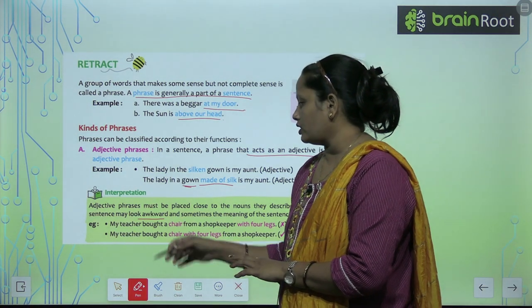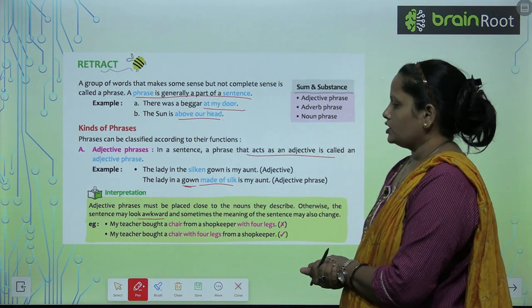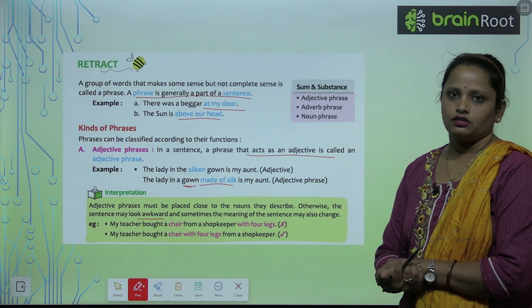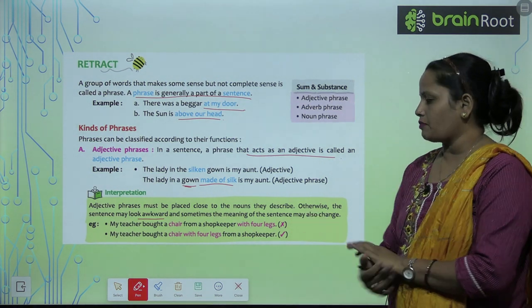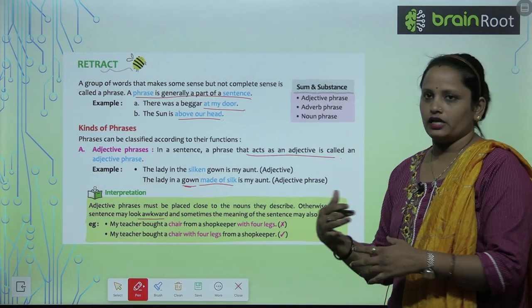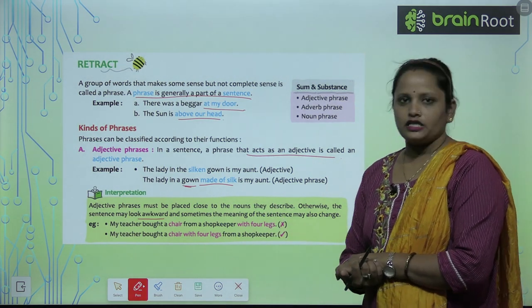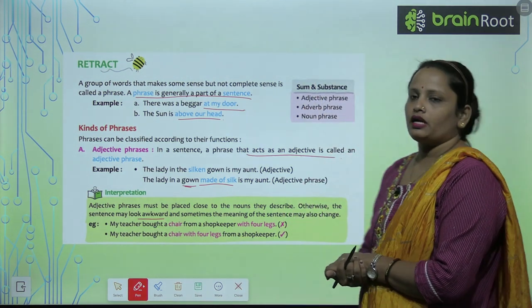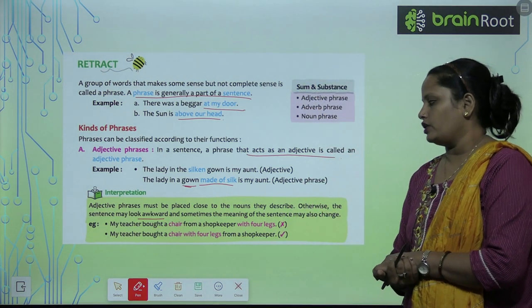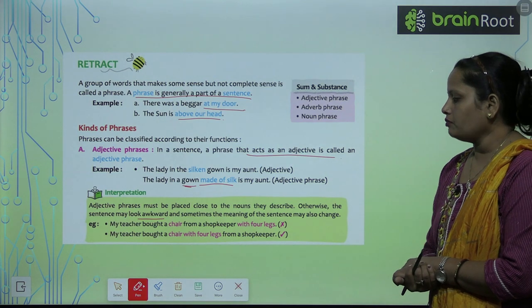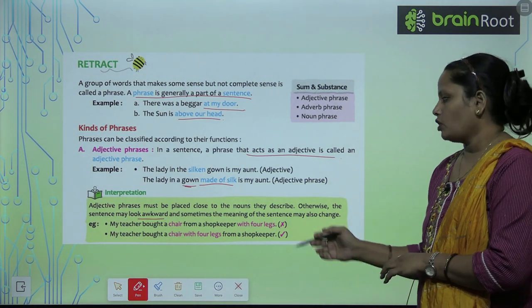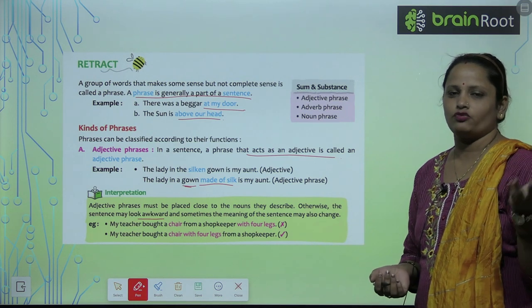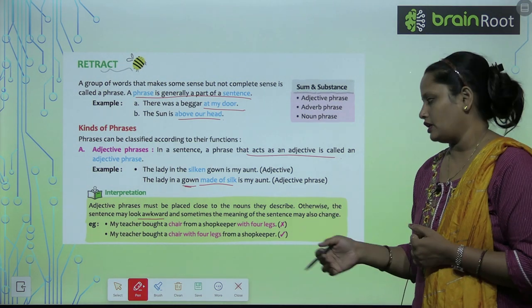For example: my teacher bought a chair from the shopkeeper with four legs. Toh ab yahan pe 'with four legs' aur 'chair' alag-alag padhoge toh aapko bahut hi ajeeb sa lagega. But jab hum sentence ko doosre tarike se likhte hain: my teacher bought a chair with four legs from a shopkeeper — toh ab yahan pe 'chair with four legs' — it is clear we are talking about a chair with four legs.